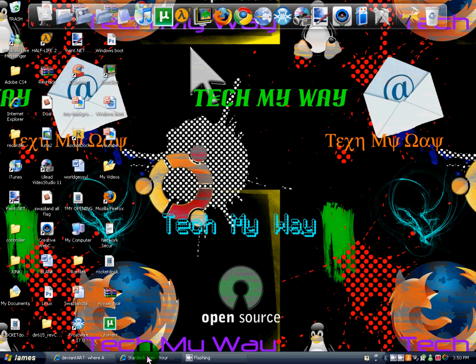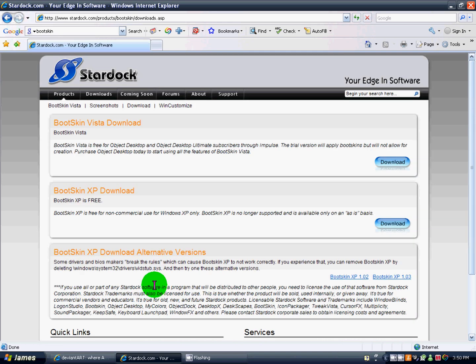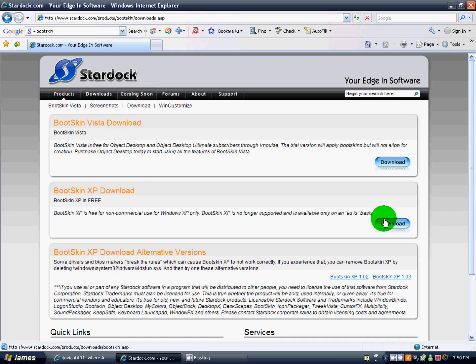We're going to show you how to change that. First you're going to go to the first link in the description, it'll be Stardock Boot Skin. You're going to go right here, download the blue button, and download it for Vista or XP, whichever one you have. I have XP, so I'm going to hit download.